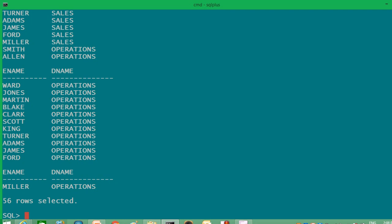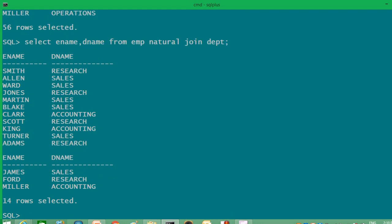The second join is natural join. Natural join will automatically pick the common column between two tables, compare them, and give us a result. You write SELECT ename, dname FROM emp NATURAL JOIN dept — you need not write anything else. Natural join will automatically detect the common column, which is department number, and equate it between both tables. Note that the column names must be the same for natural join to detect them.